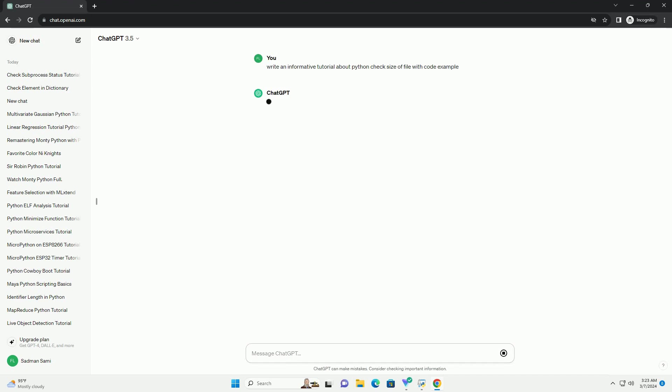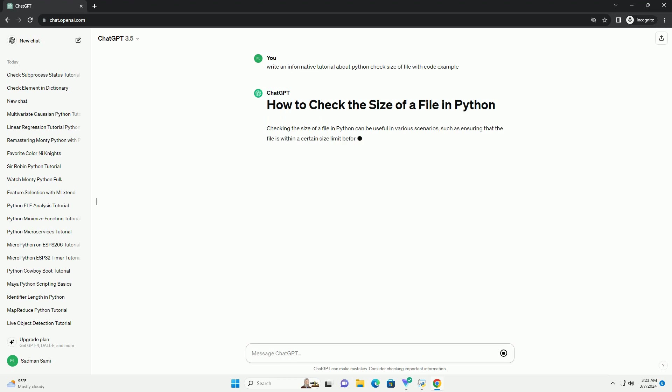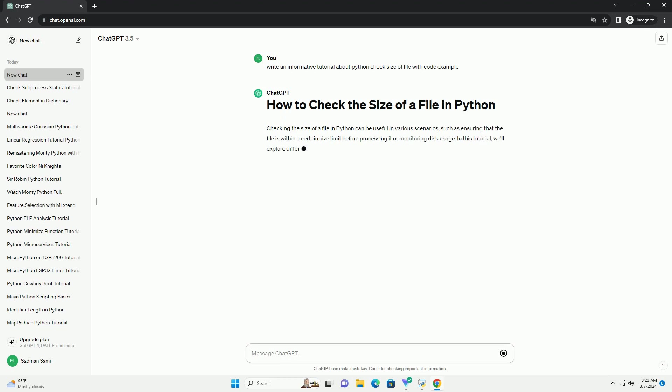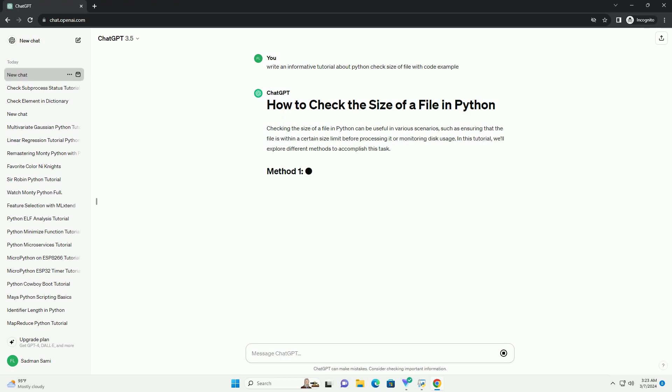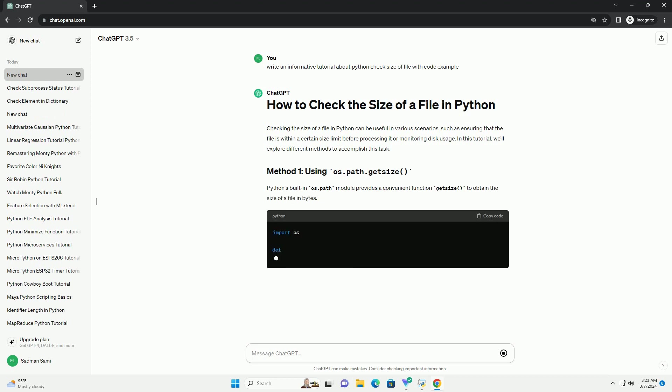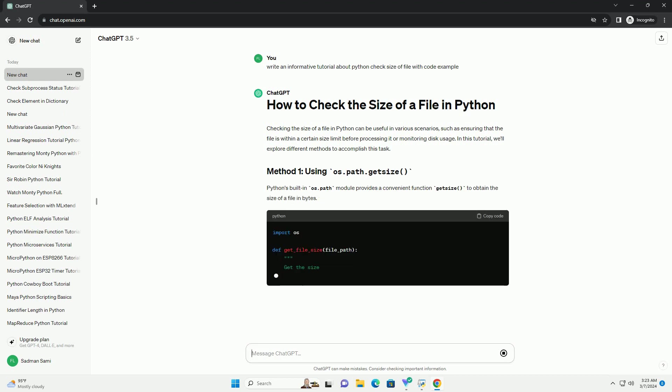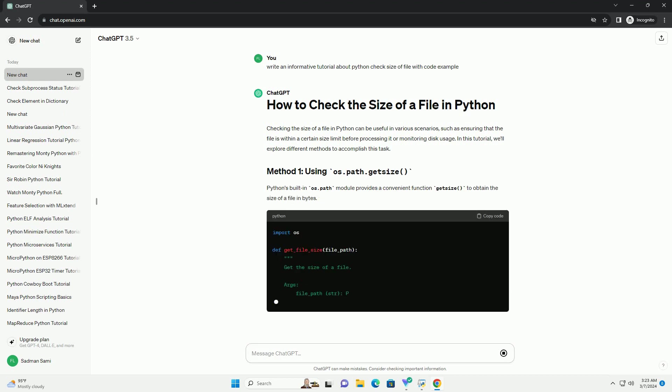In this tutorial, we'll explore different methods to accomplish this task. Python's built-in os.path module provides a convenient function getSize to obtain the size of a file in bytes.